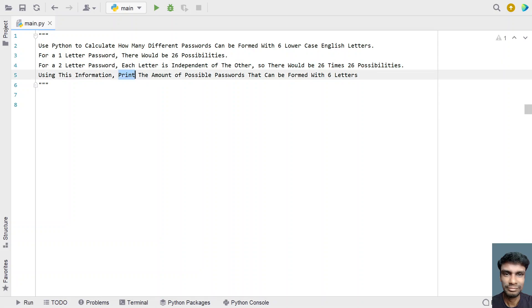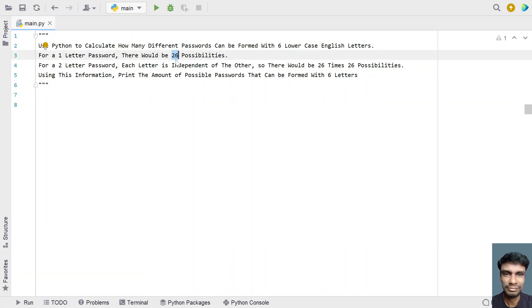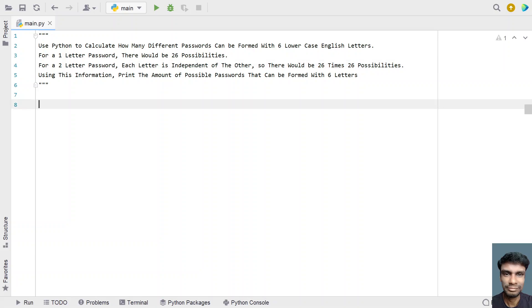Using this information, print the amount of possible passwords that can be found with 6 letters. Given the password length of 6 letters and 26 English characters, you have to find the amount of possible passwords. So if you look at this problem, a one-letter password is 26 raised to the power of 1, and a two-letter password is 26 raised to the power of 2. Let's use these statements to solve this Python problem.